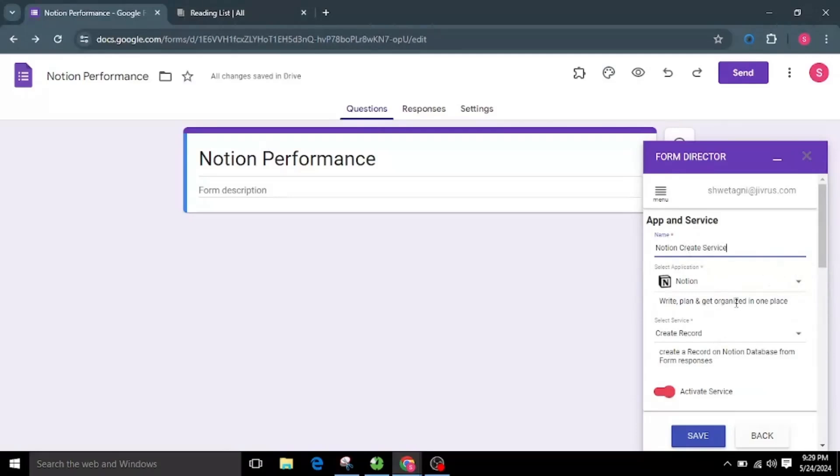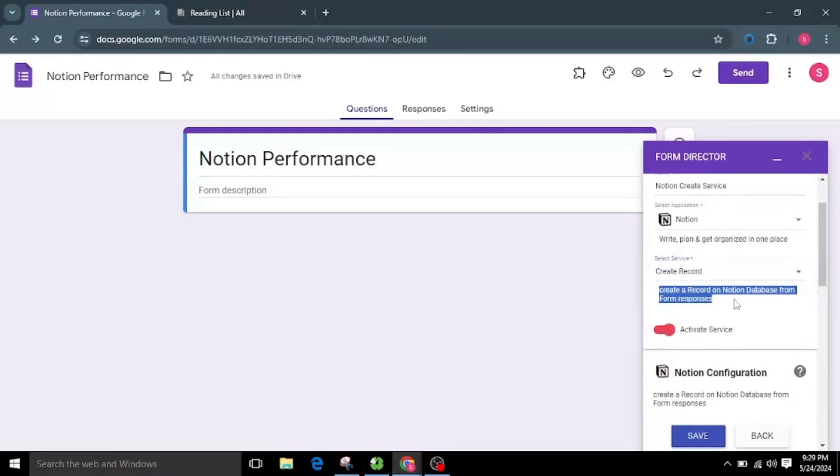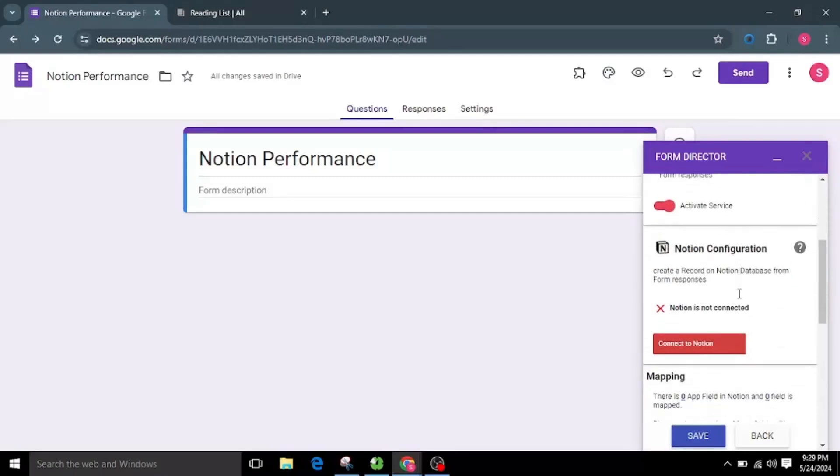Then I will choose Create Record Service, which creates a record on Notion database from form responses. Now we need to authorize the application. For that, I will click on the Connect to Notion button.